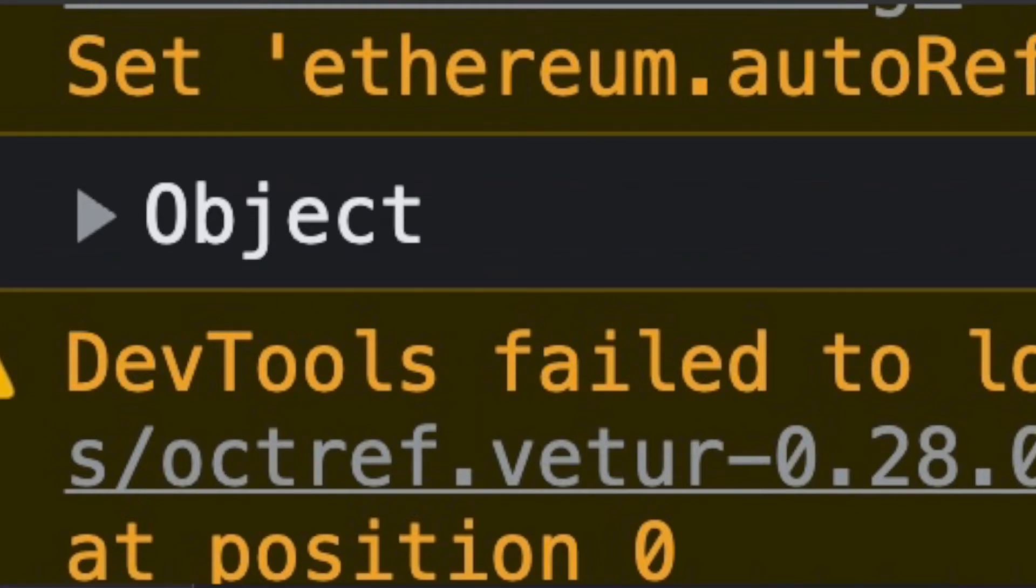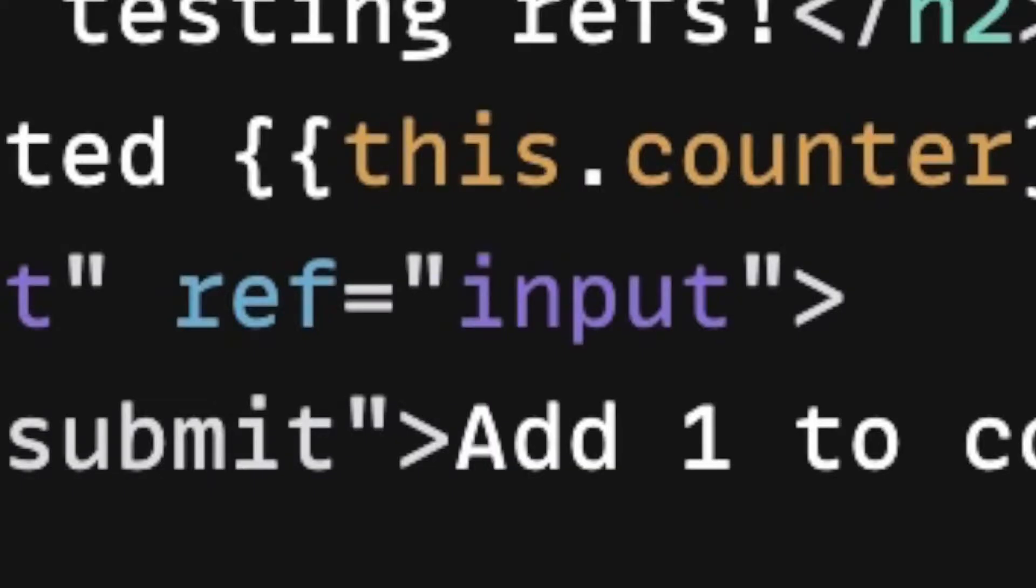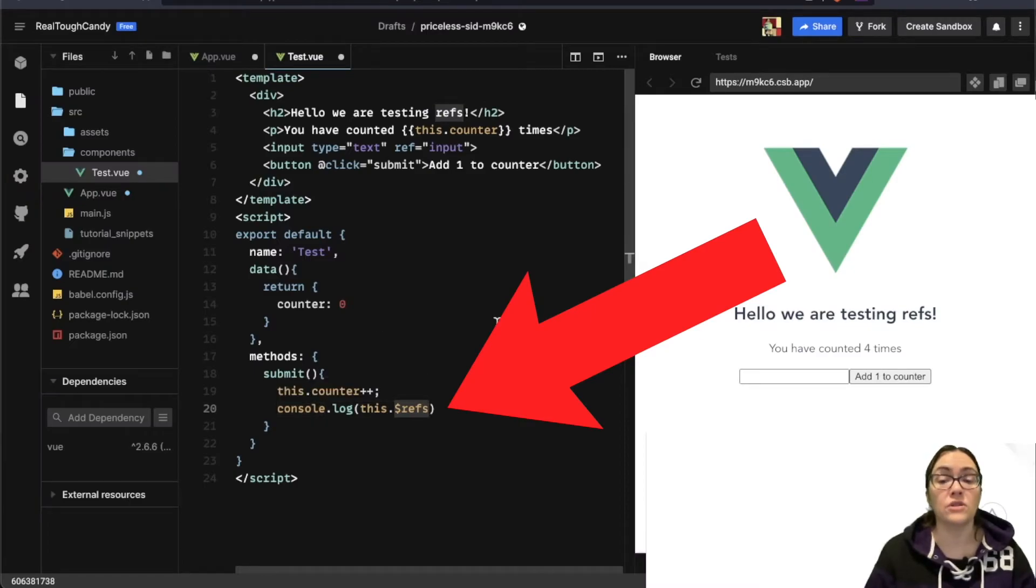Going back to the syntax, inside the template, it's actually called ref. But when we refer to it in the Vue instance, it's called refs. Very important to note so that we don't get undefined return.